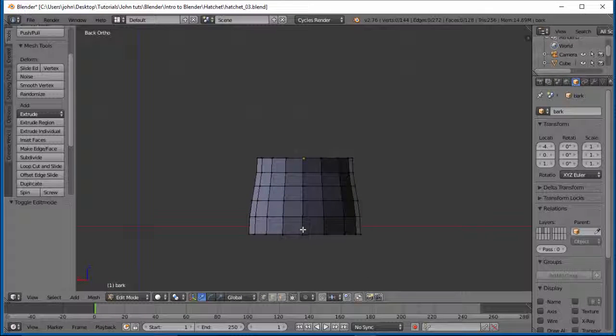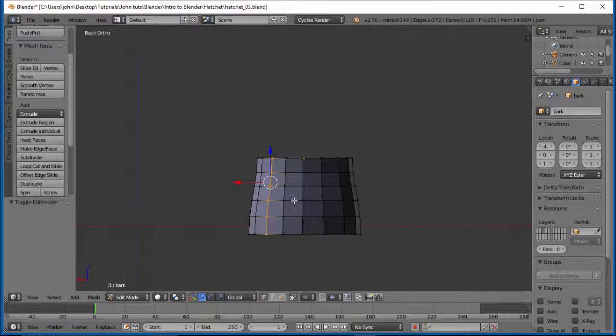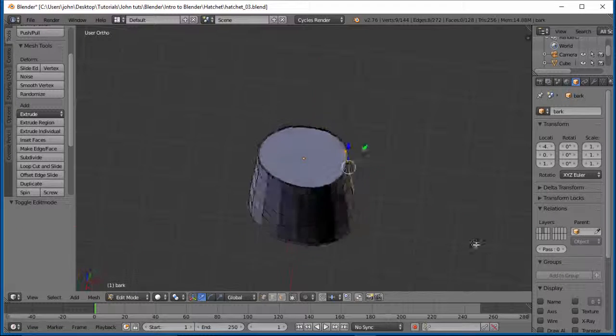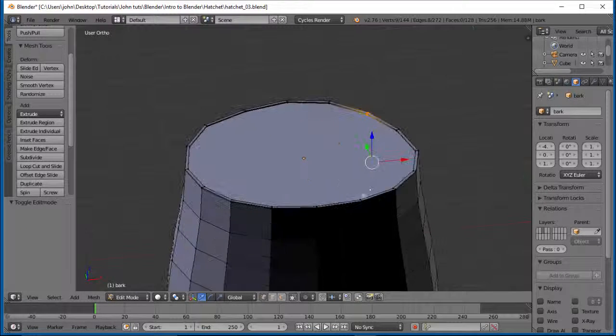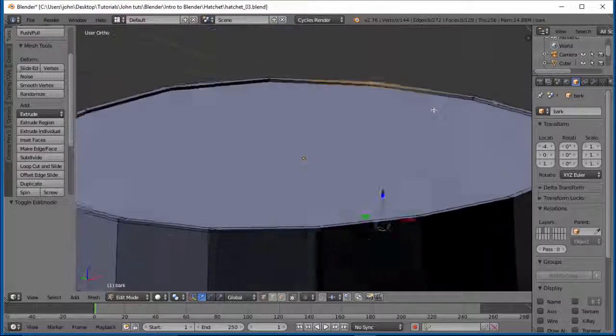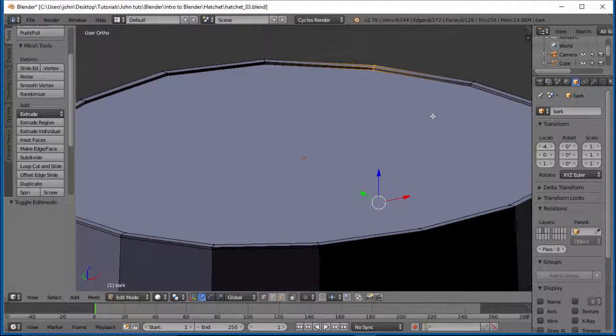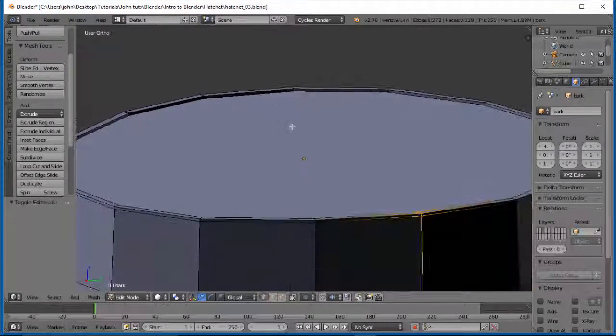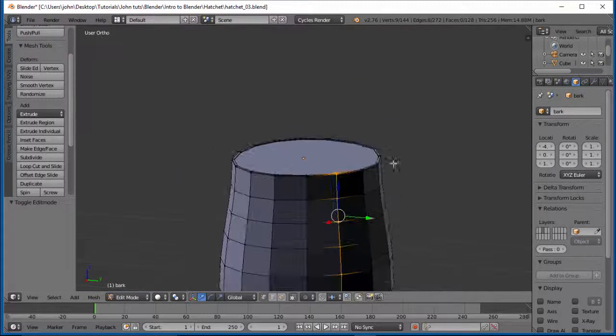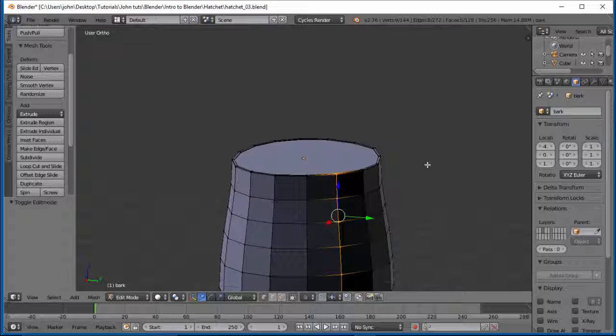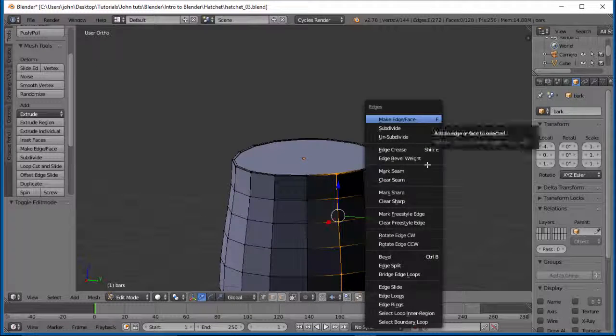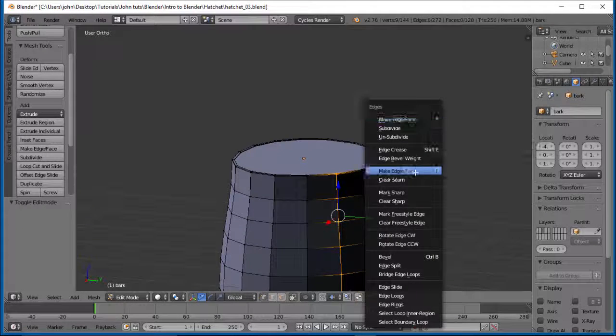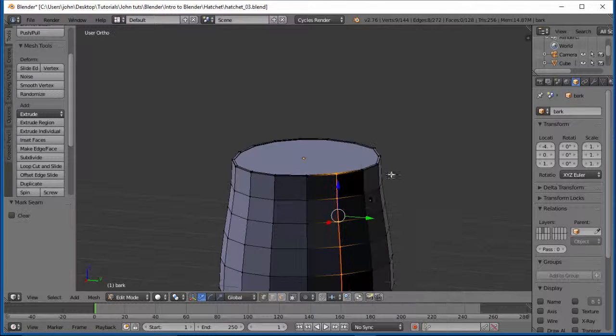So why don't we pick one of these seams where we're over here maybe towards the side. We'll do an Alt-click, and you see it's selected everything here. And then we'll do Ctrl+E, mark seam.